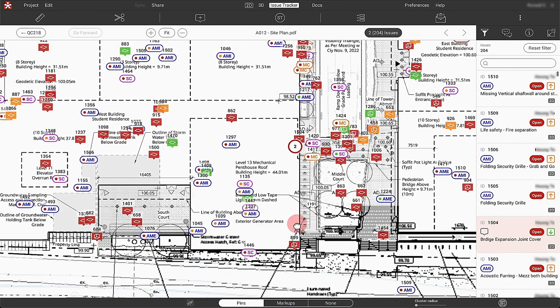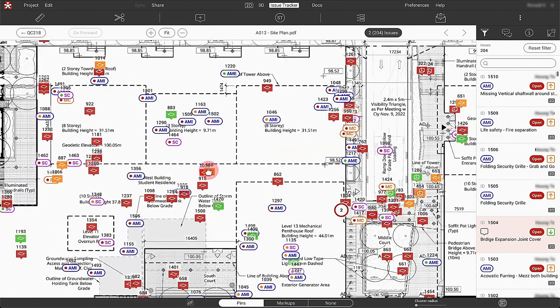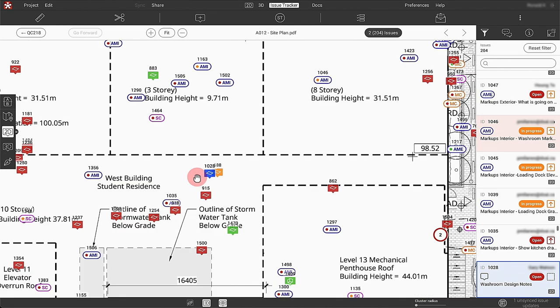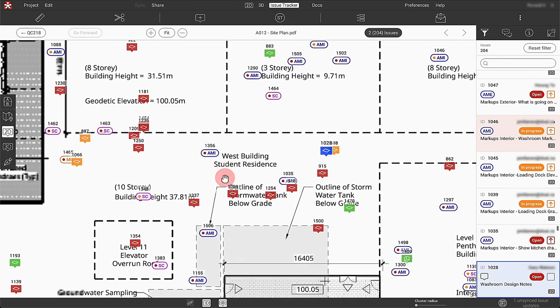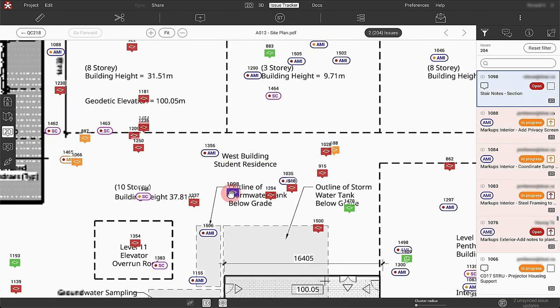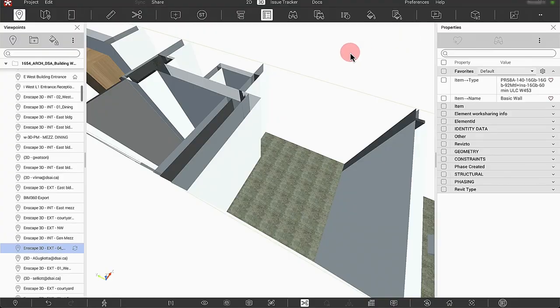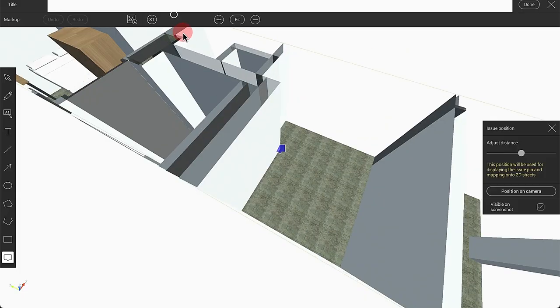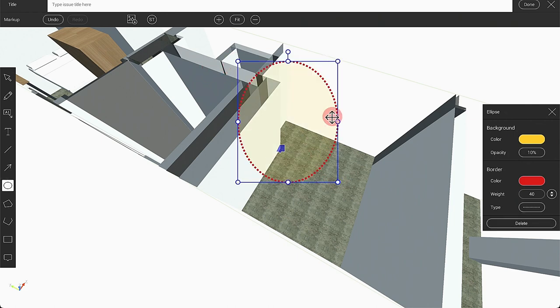A lot of the time we have clients and consultants all emailing us constantly, and keeping track of all the emails and all the changes and markups in PDFs was very, very hard. So Revisto really started for us with that.